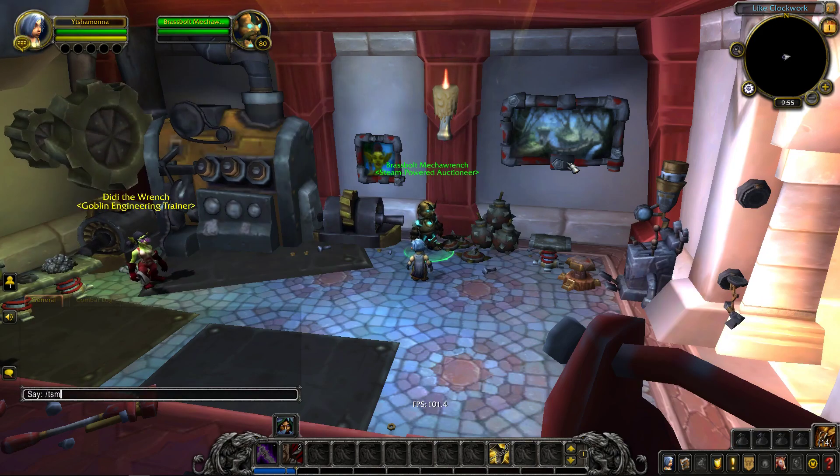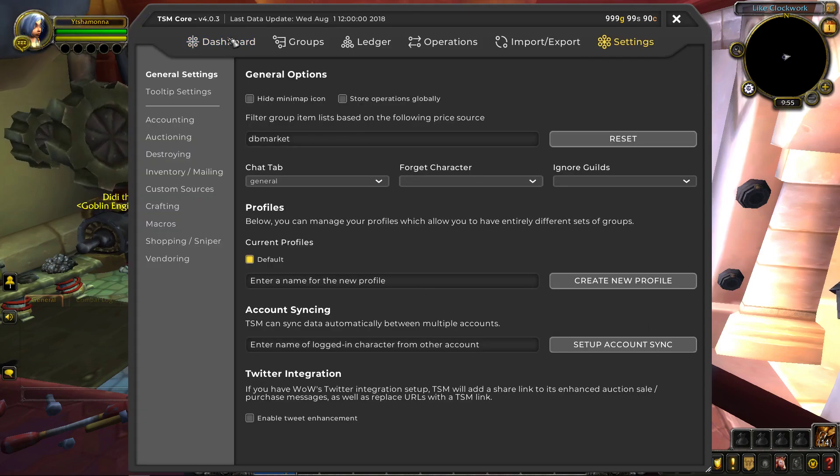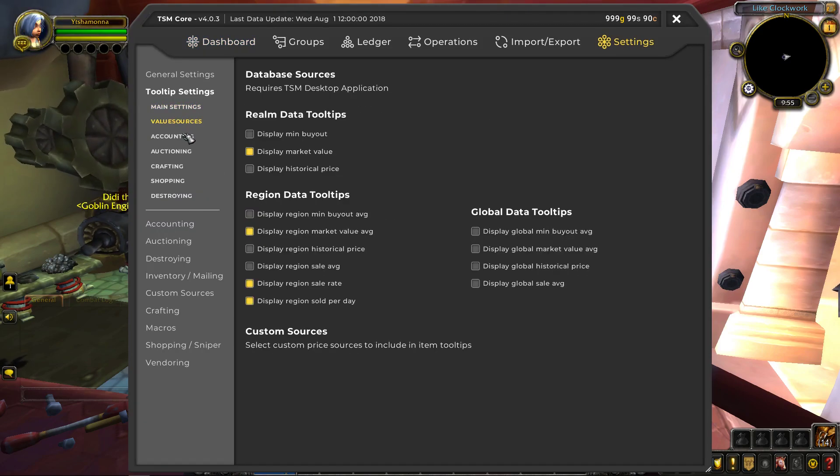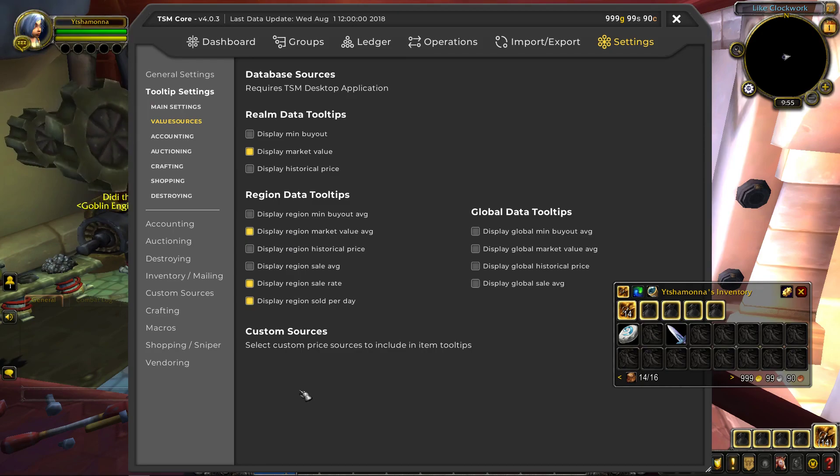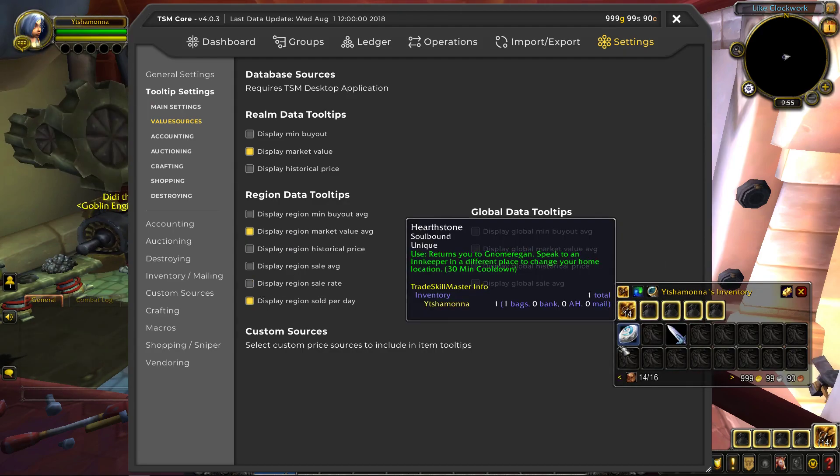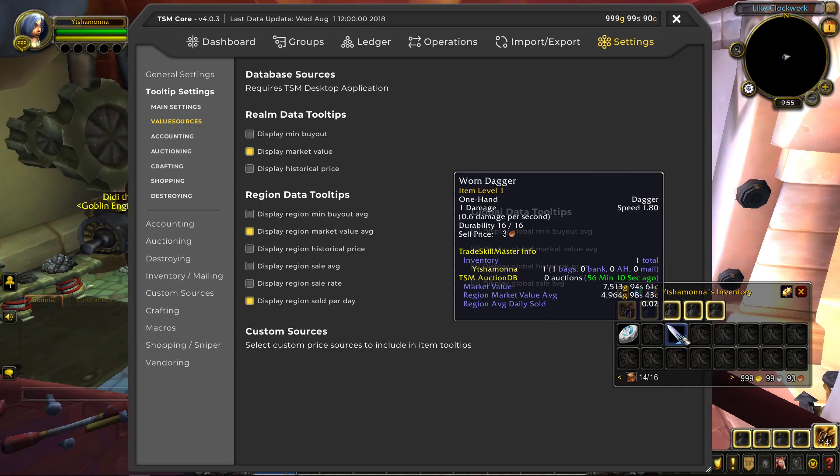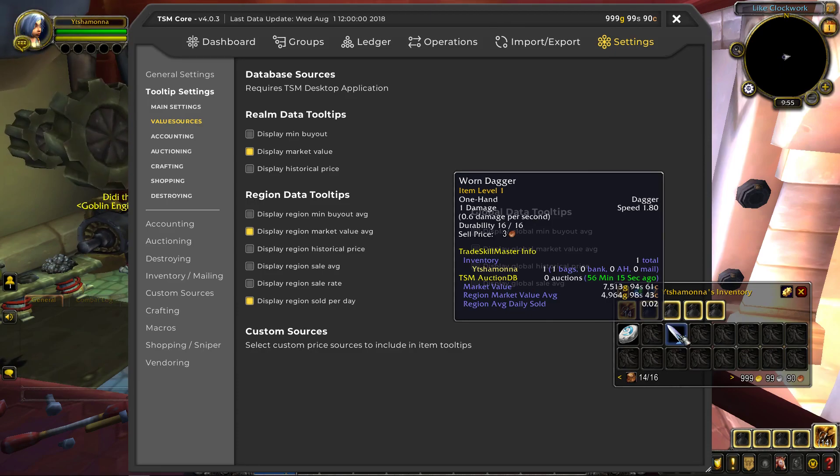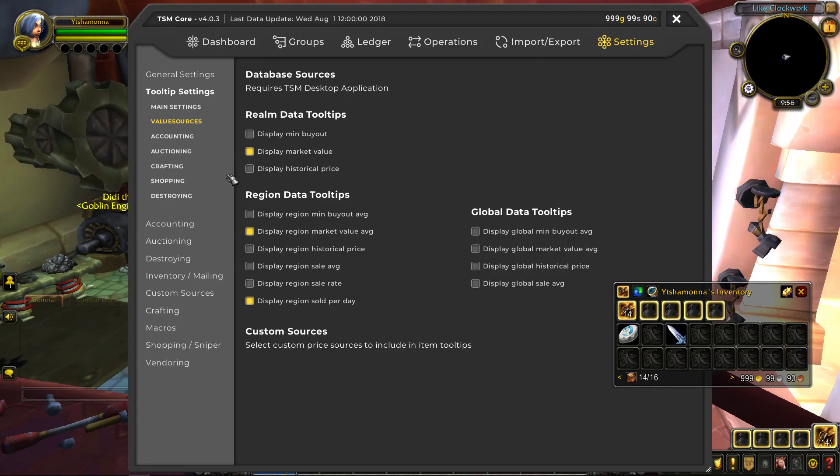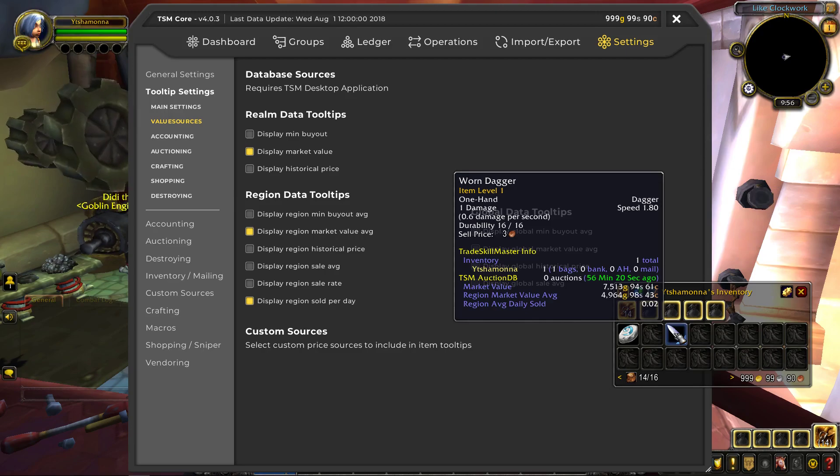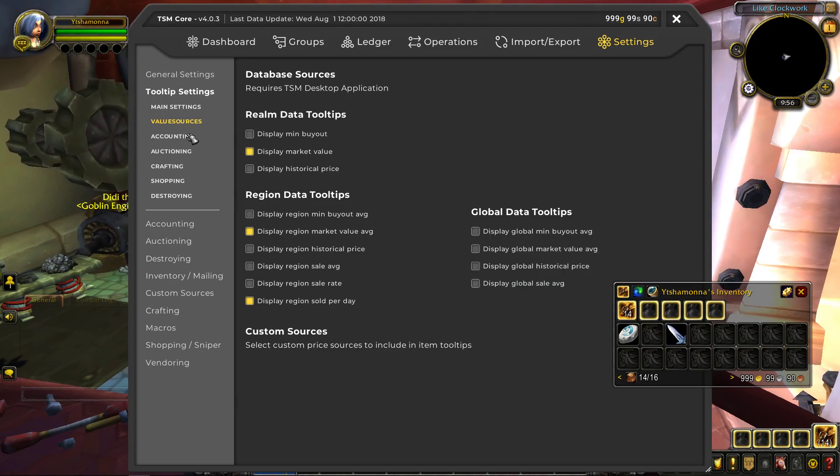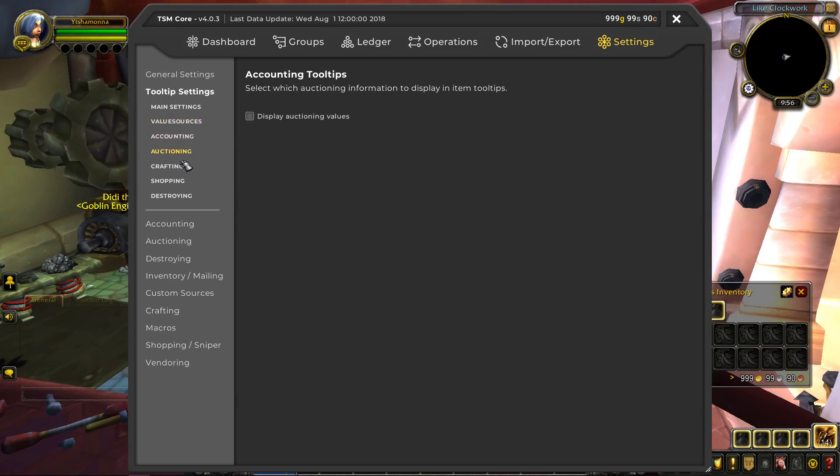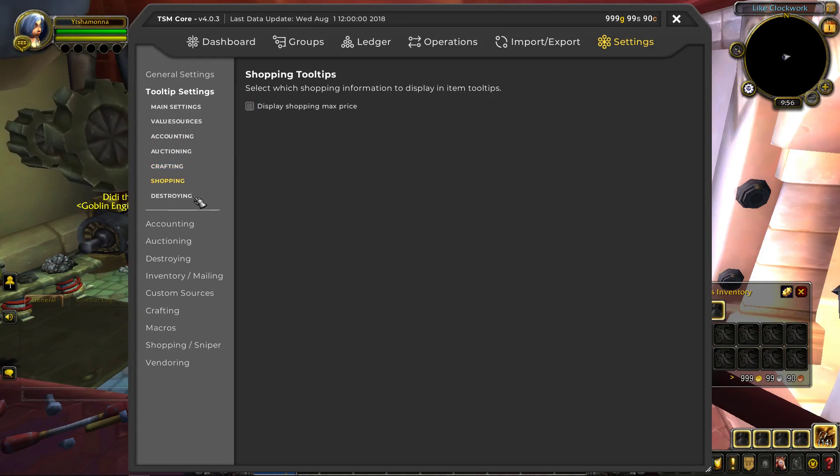Alright, let's head back to the TSM app. So you can go through your tooltip settings, figure out what you want. I like the sale per day. I don't really like the sale rate. So you kind of minimize how much stuff shows up on every item you hover over. So I've got the market value, the region market value average, and the average daily sold, as well as what characters have this item or not. Accounting, auctioning, I don't really mess with any of this stuff. And this is all those other applications that I've never used before.